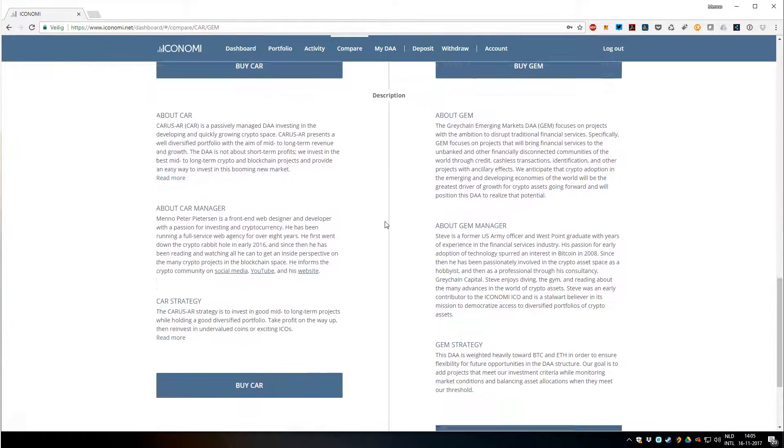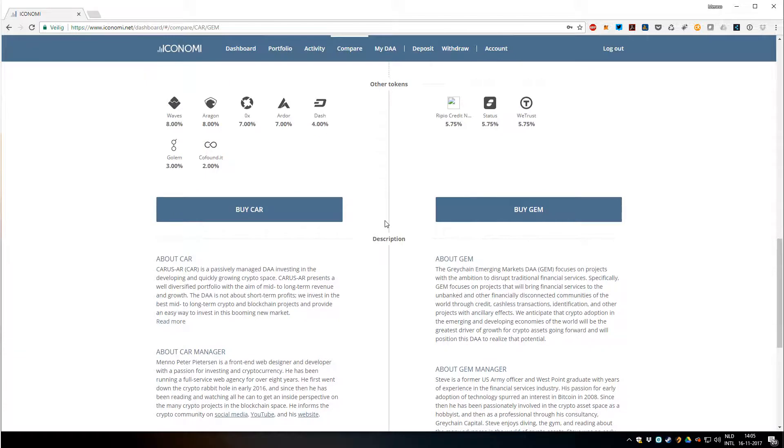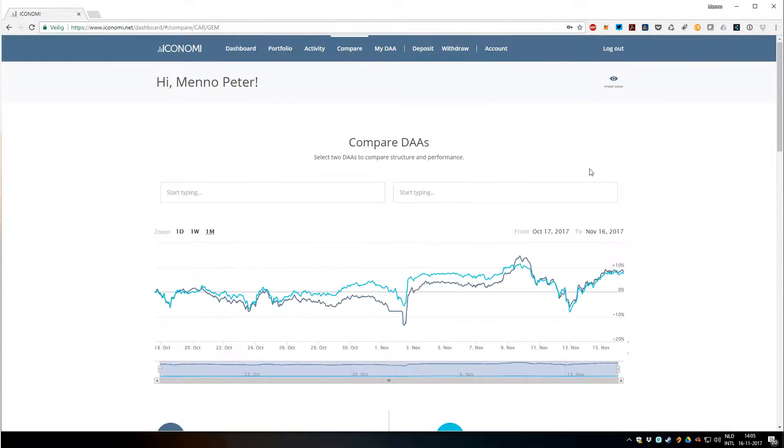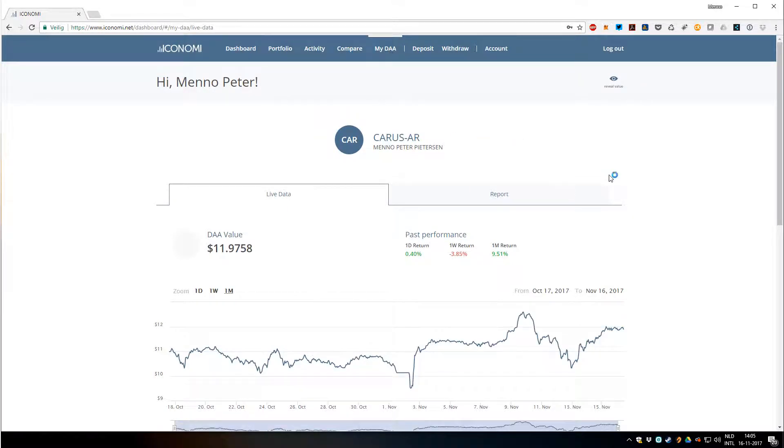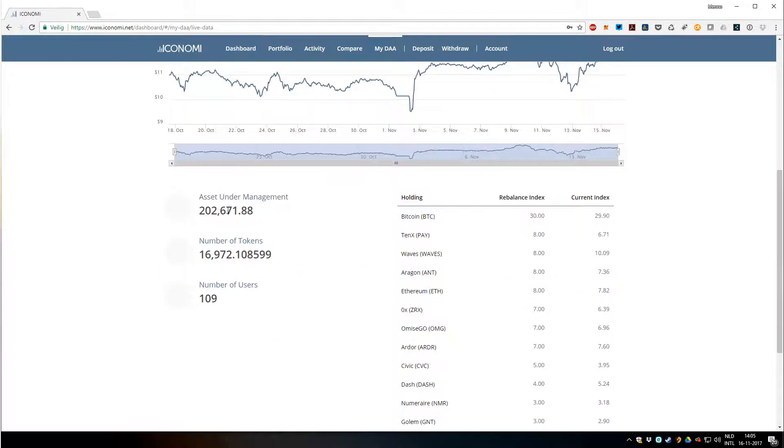This is the My DA screen. Only DA managers have this screen, but you can see it if you want in this video. Here I can check the performance, I can see how much assets under management there are, how many tokens have been distributed, how many investors there are.